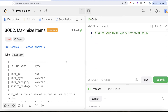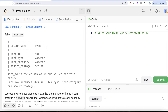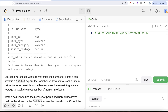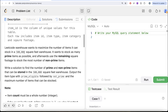The question reads: we are given a table called inventory with four different columns — item ID, item type, item category, and square footage. Item ID is the column of unique values for this table. LeetCode warehouse wants to maximize the number of items it can stock in a 500,000 square feet warehouse. It wants to stock as many prime items as possible, and afterwards use the remaining square footage to stock the most number of non-prime items.